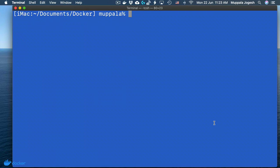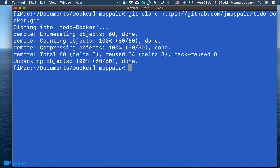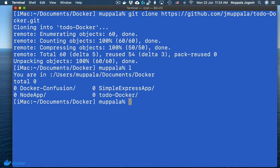To get started on this exercise, let's first go ahead and clone a Git repository where I have developed a very simple to-do application using React, the backend server using Express, and the database using MongoDB. At the prompt, type: git clone github.com/jmupala/to-do-docker.git. Once the folder is created, move into the to-do-docker folder.